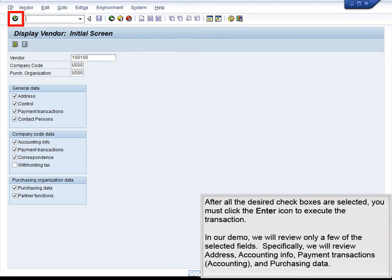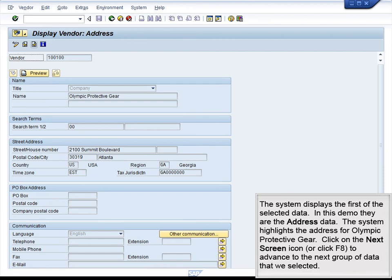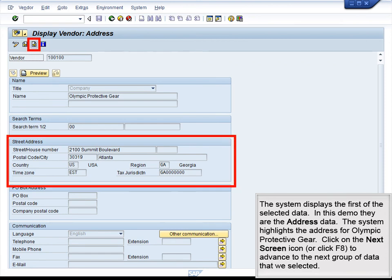After all desired checkboxes are selected, click Enter or the green checkmark to execute the transaction. In our demo, we will review only a few of the selected fields — specifically address, accounting info, payment transactions, accounting, and purchasing data. The system displays the first selected data screen, which is the address data, highlighting the address for Olympic Protective Gear. Click the next screen icon or press F8 to advance to the next group of data.